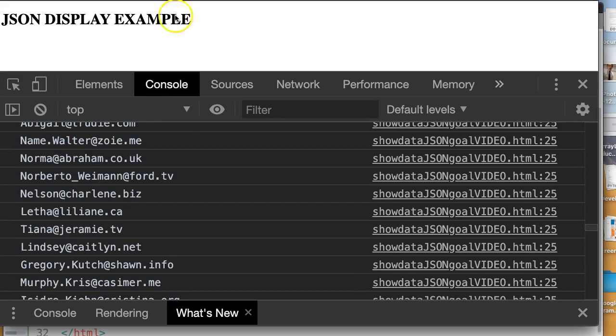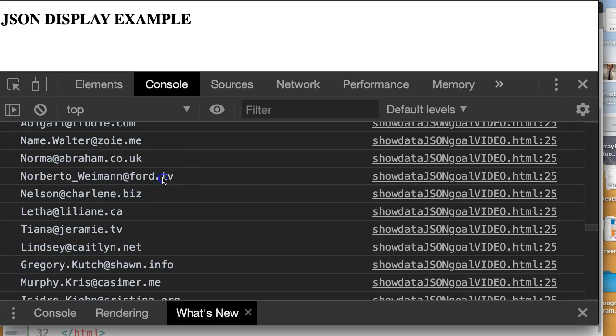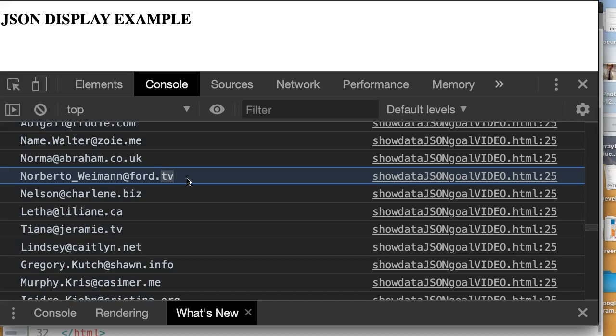We are now in a situation where we have grabbed all this JSON data and now we can do all sorts of fun things with it. We could do an analysis and look at, count the number of strings that end with, or count the number of emails that have a dot TV at the end of it.